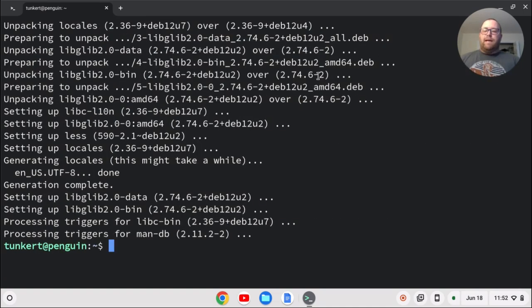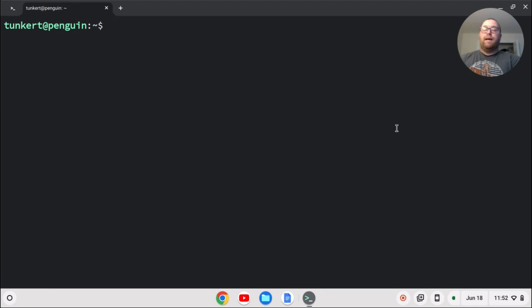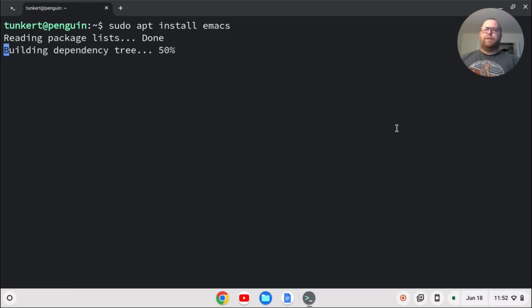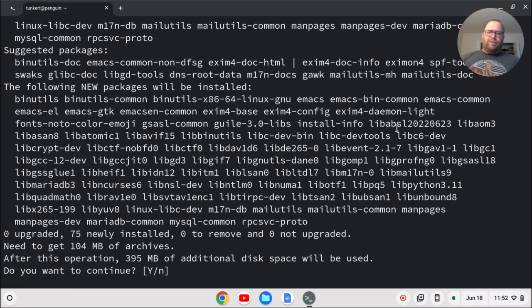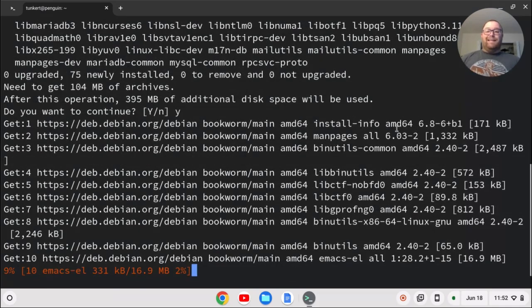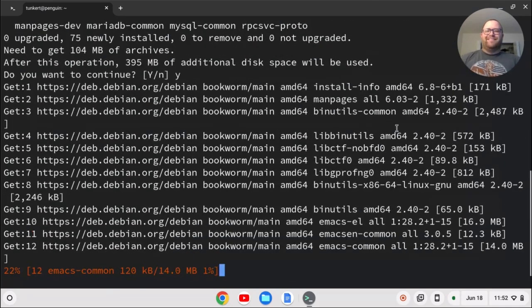Once everything is updated, we can clear out the screen here and we can install Emacs. I'll type sudo apt install Emacs and I'll show you what happens if I don't put the dash Y flag. So if I don't put it, it's going to ask me, do I want to take this additional space? I'm going to say yes, hit enter and let that run through.